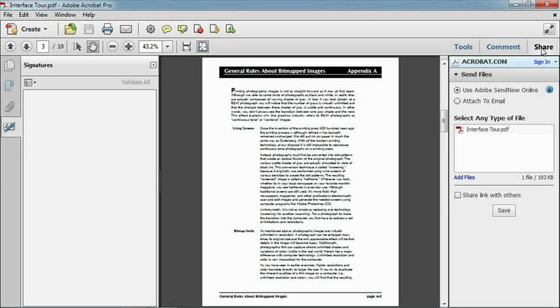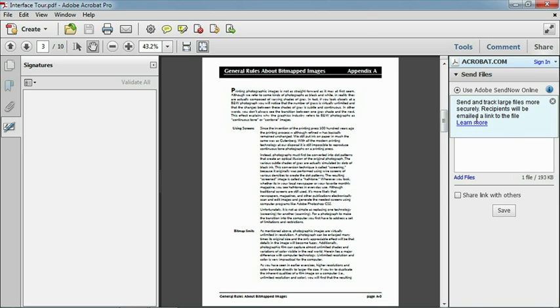I hope you've enjoyed this quick tour of the new Acrobat 10 interface. Feel free to view each movie in turn, or jump right to the chapter and topic that most interests you. Either way, you'll be learning how to get the most out of the new version of this powerful program.